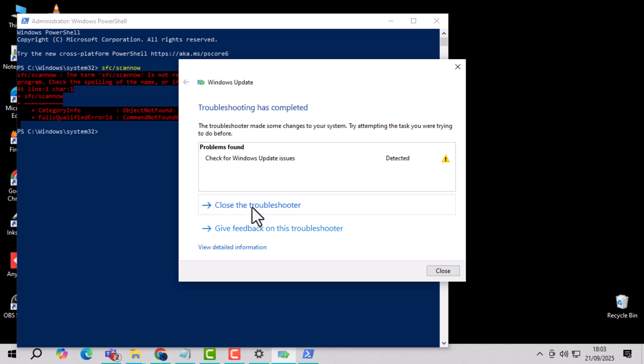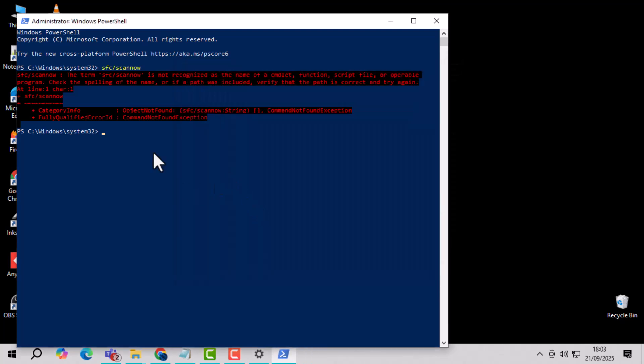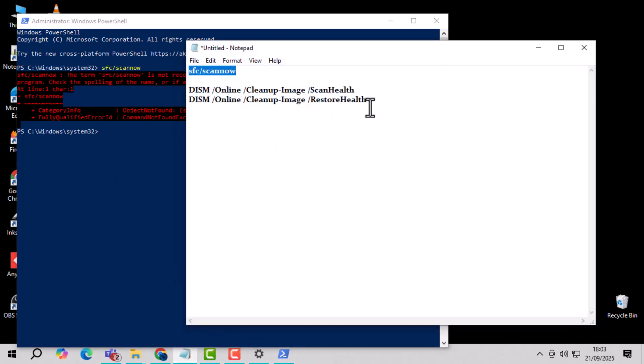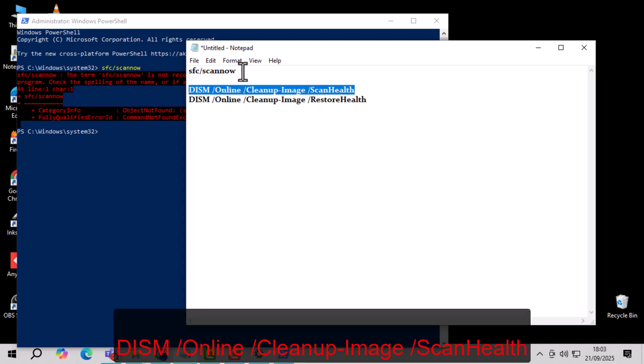Step 3. Wait for the scan to complete and note any errors. This will help you identify which files were problematic.